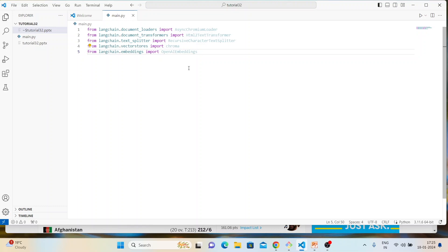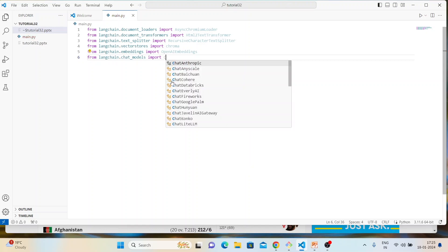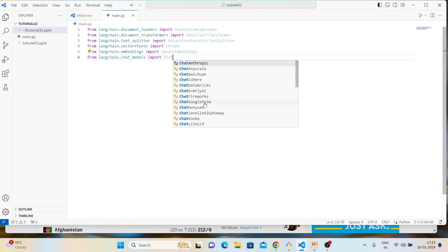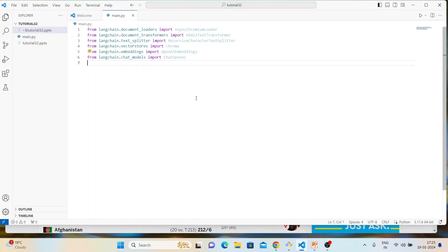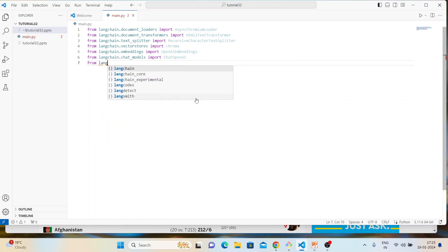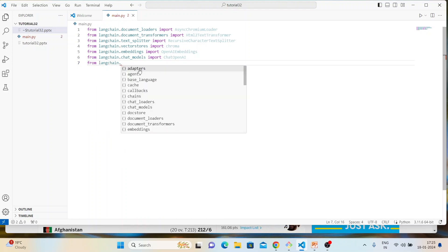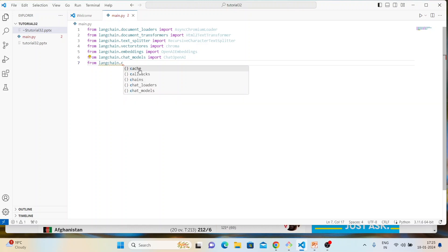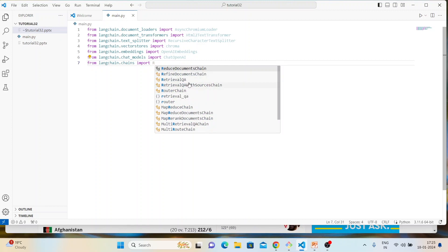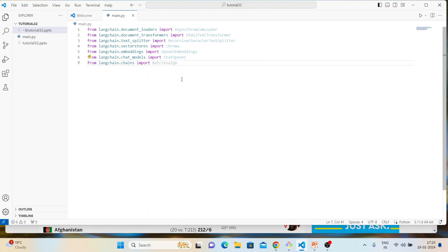Then we'll import ChatOpenAI from langchain dot chat_models, and from langchain dot chains we'll import RetrievalQA. That covers all our imports.